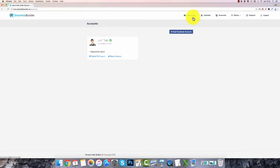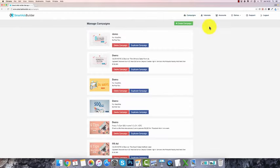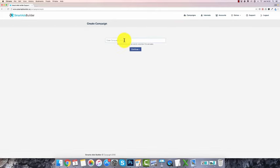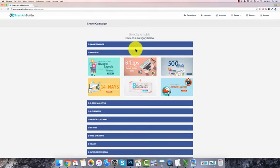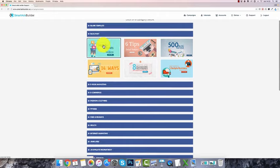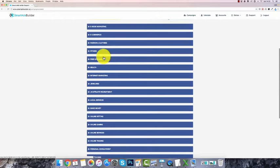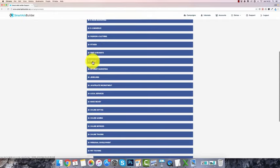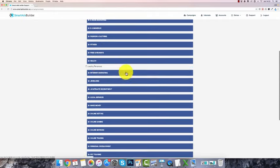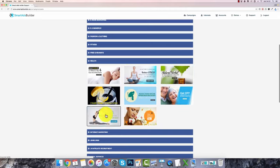Once you've done that, you go through and start building out your campaigns. Go to your campaigns over here and click on create — let's call this one 'Facebook ad campaign' for example — click continue, and then you can search through the niche that you're marketing in. There are different types of niches with different types of ad templates that you can use as a base to start building off.